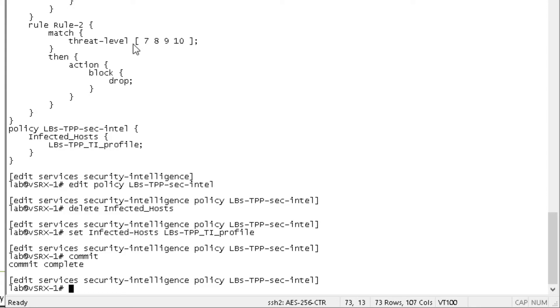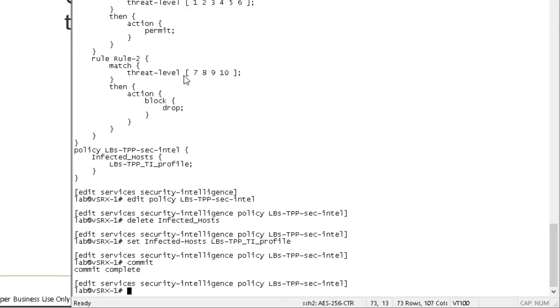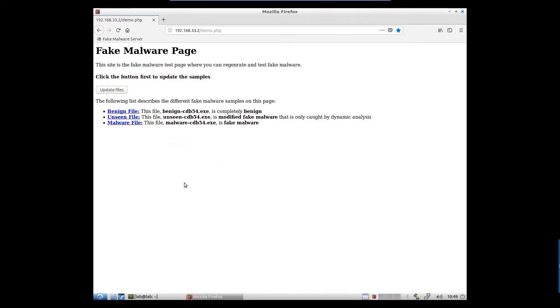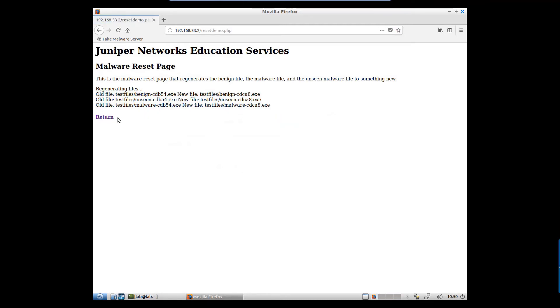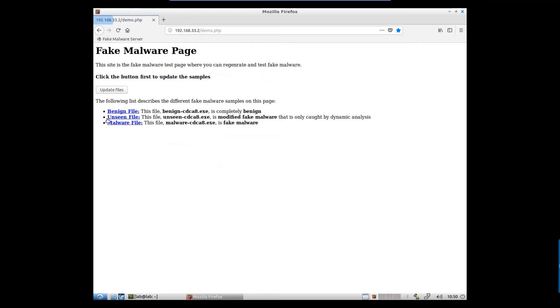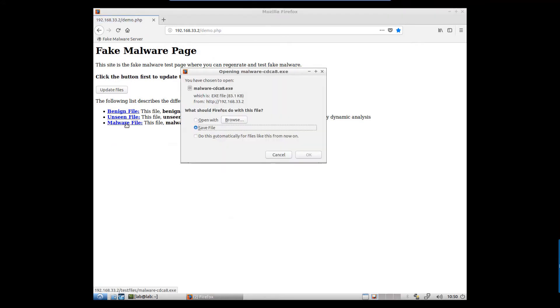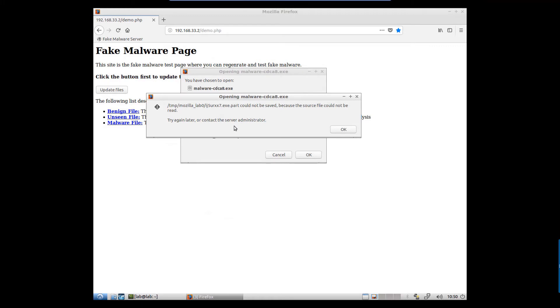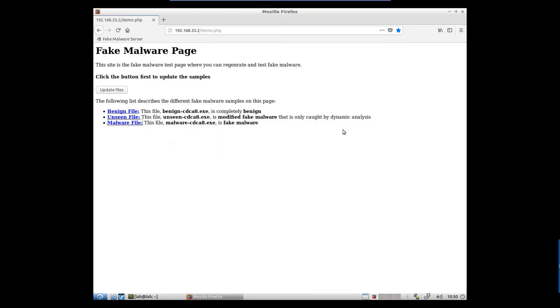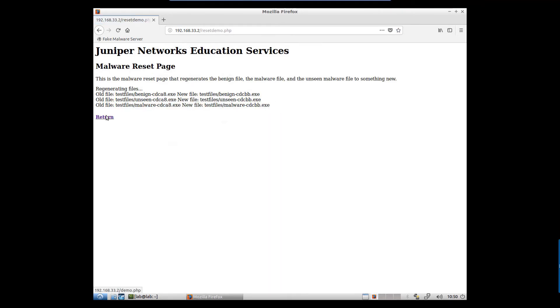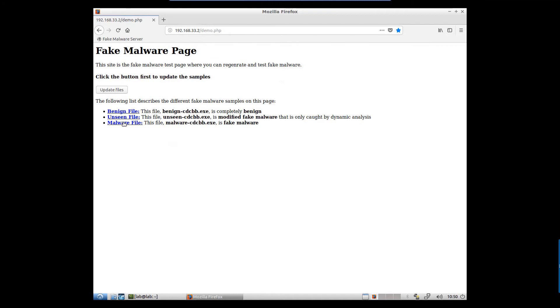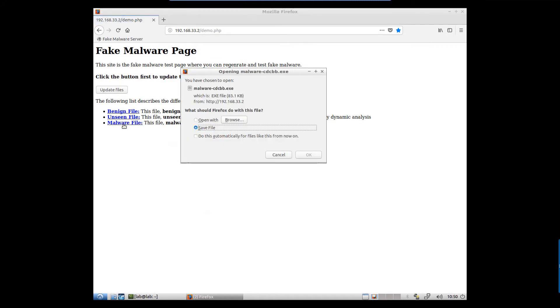Let's go ahead and jump to the user one device and see if we can download something malicious. All right, so here is the client device. And the client device already has a webpage open to the fake malware server. And let's go ahead and update these files to regenerate them. And then let's go ahead and click the malware file link. And look at this gives us an error saying we can't save this file. I think it might be because of Sky ATP. Call me crazy. Let's click OK. Let's try to update these files again. Try to download again.